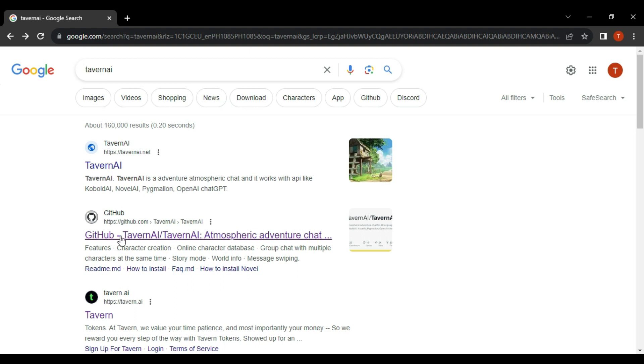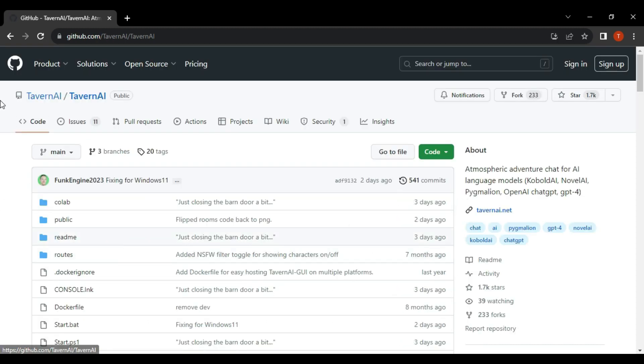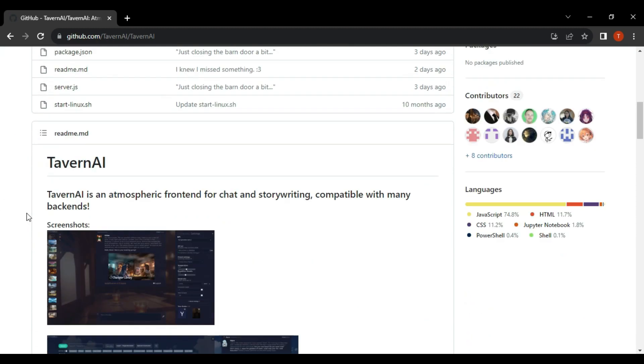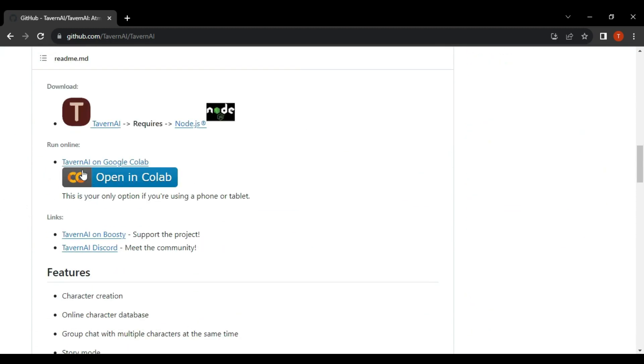you have to visit the official GitHub link for the Tavern AI. We can use the Google Colab to run Tavern AI for free.